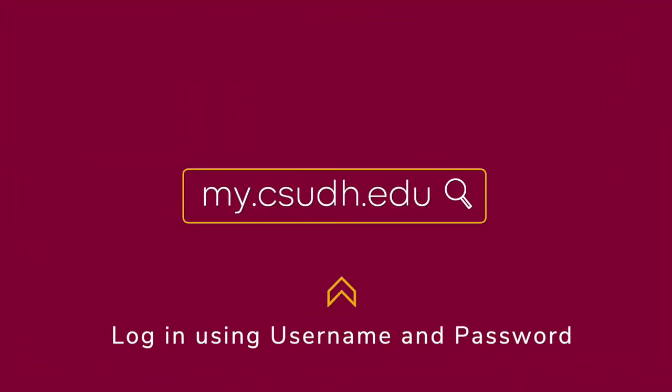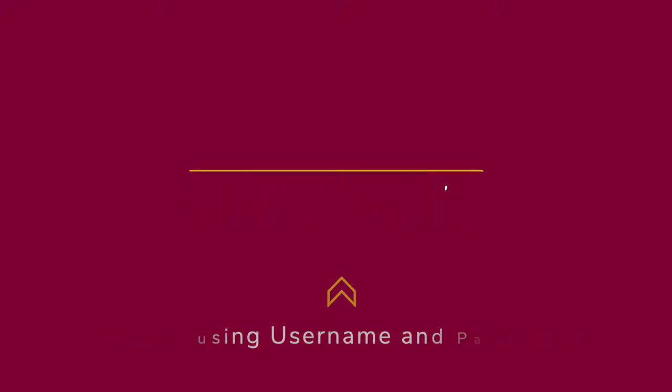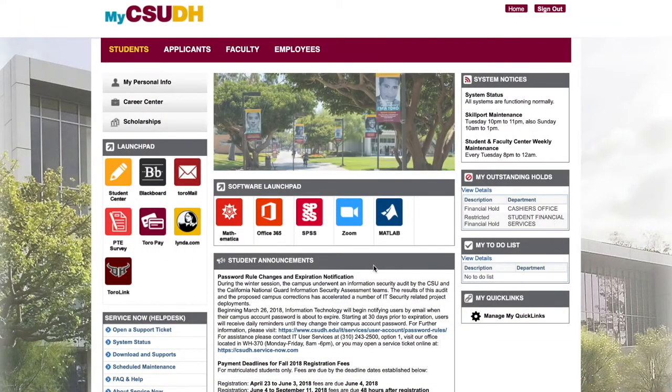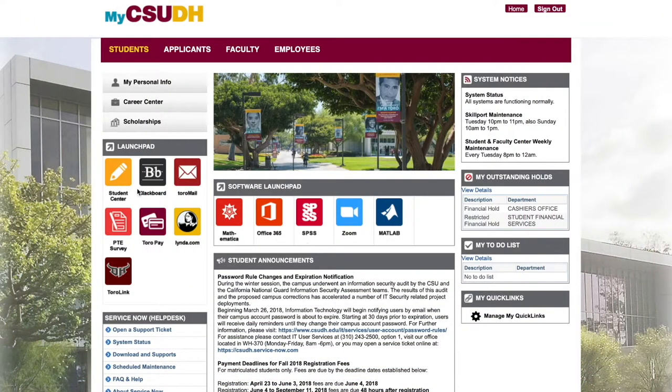First, log in using your student username and password. On the left side of the page, click the Student Center icon under Launchpad.